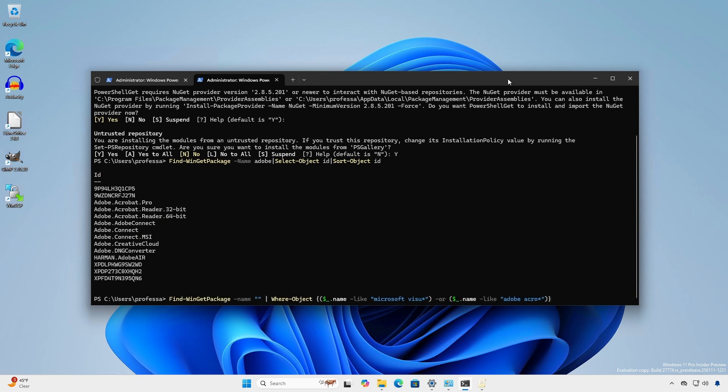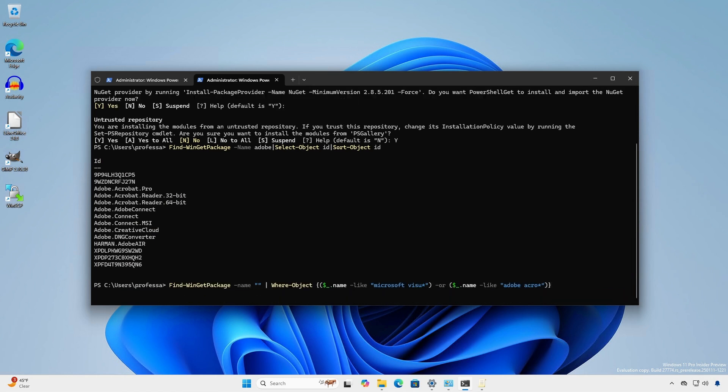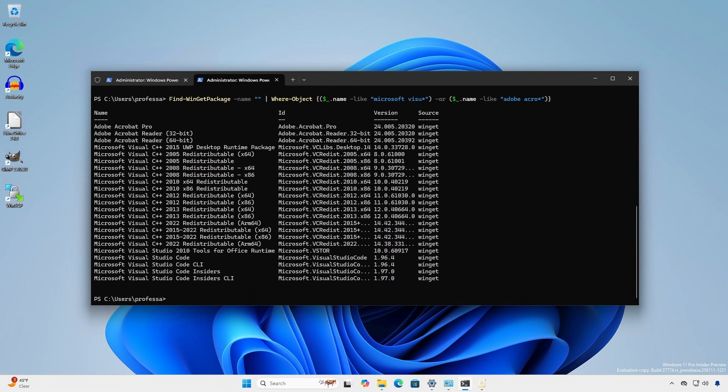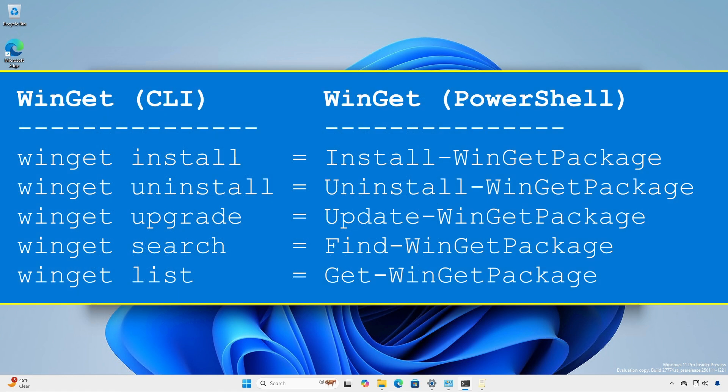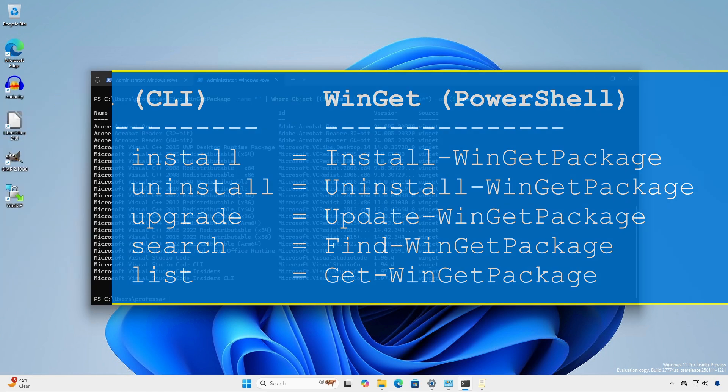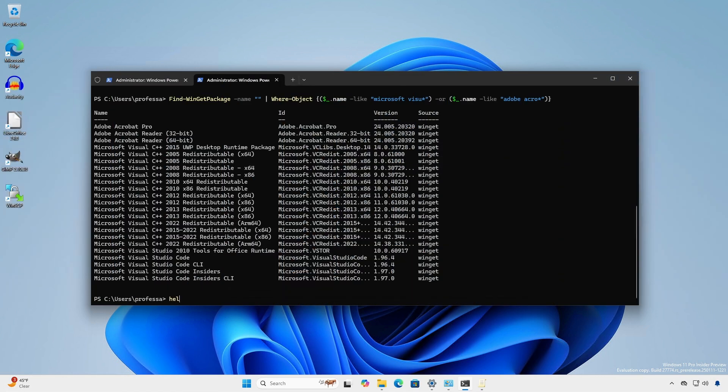Now we can filter using complex queries and wildcards. Here are some common Winget CLI commands and the corresponding PowerShell commandlets. To get more information, type help followed by the commandlet.